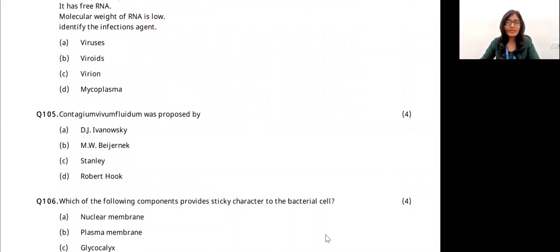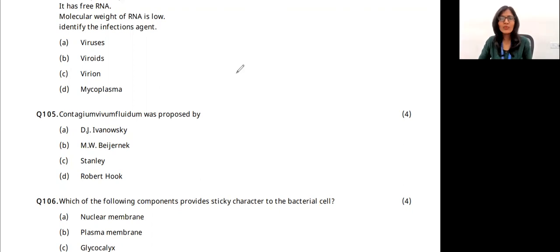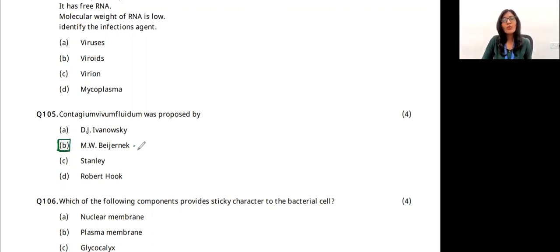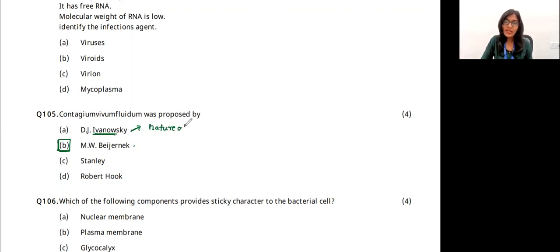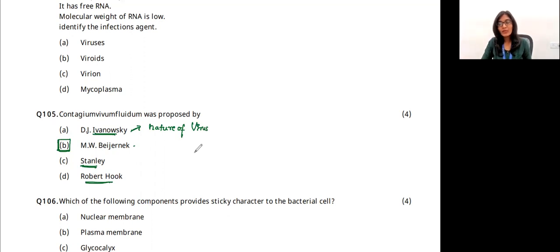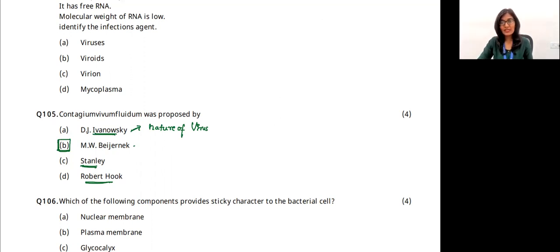Question 10: the term 'Contagium vivum fluidum' was proposed by Beijerinck, who described viruses as infectious agents causing infection in humans, plants, and animals. Ivanovsky is the father of virology, who studied the nature of viruses. Stanley crystallized viruses. Robert Hooke observed cells under a primitive microscope. The answer is Beijerinck.